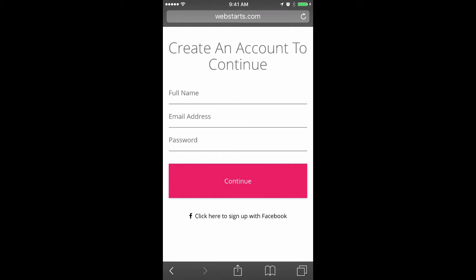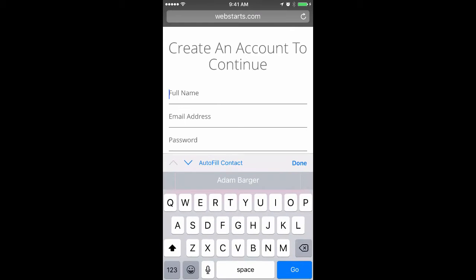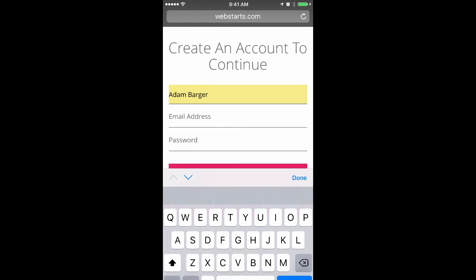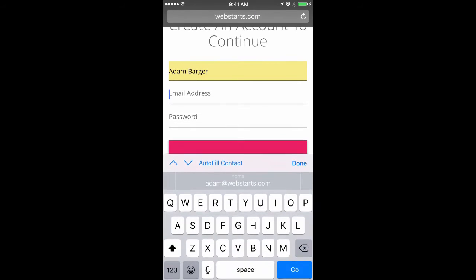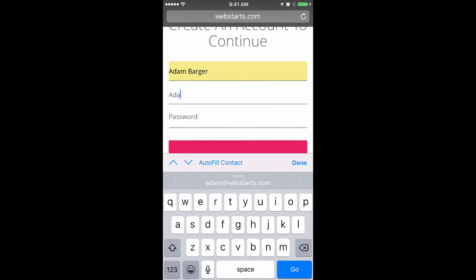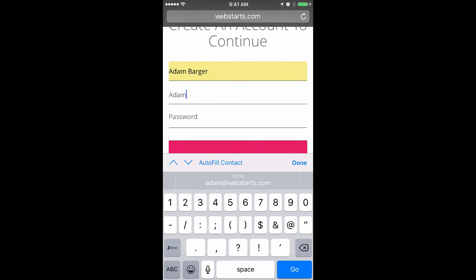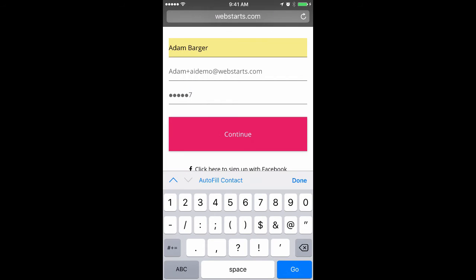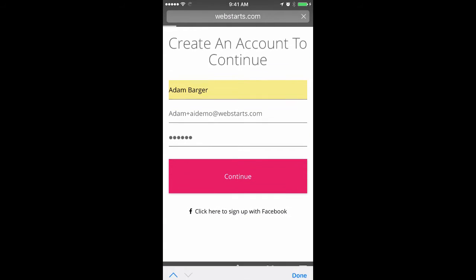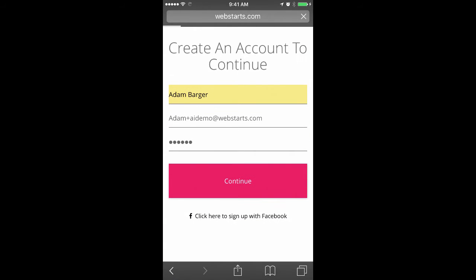If it's the first time that you're signing up, you'll be asked to sign up with an email address and password. Now that I've entered my email address and my password, I tap Continue.